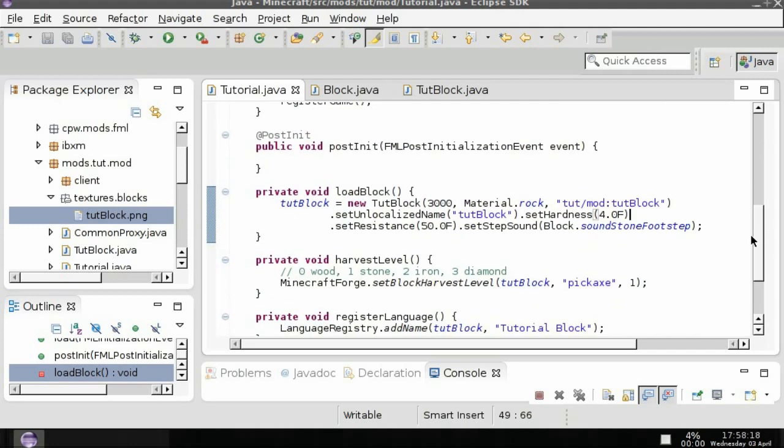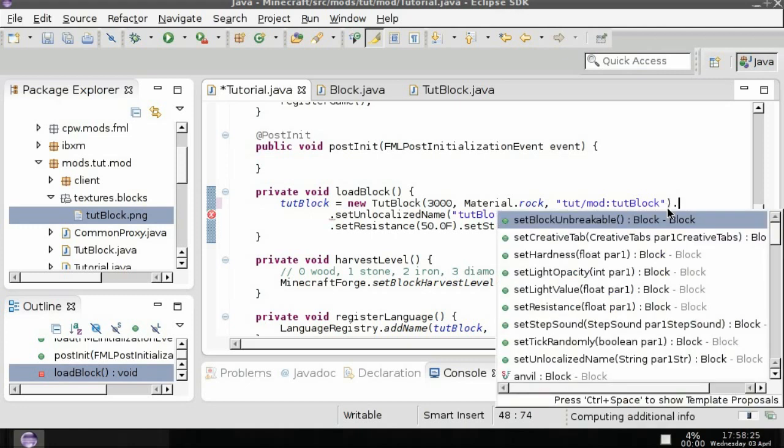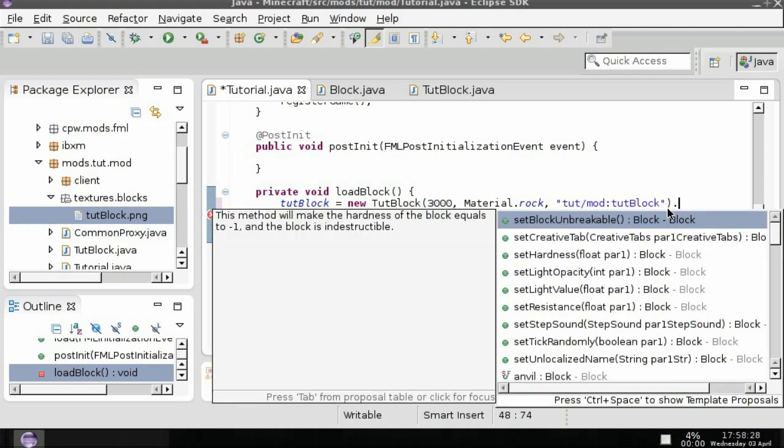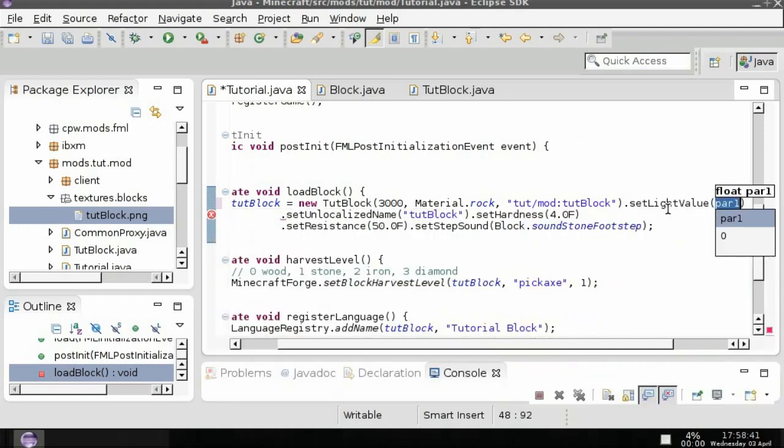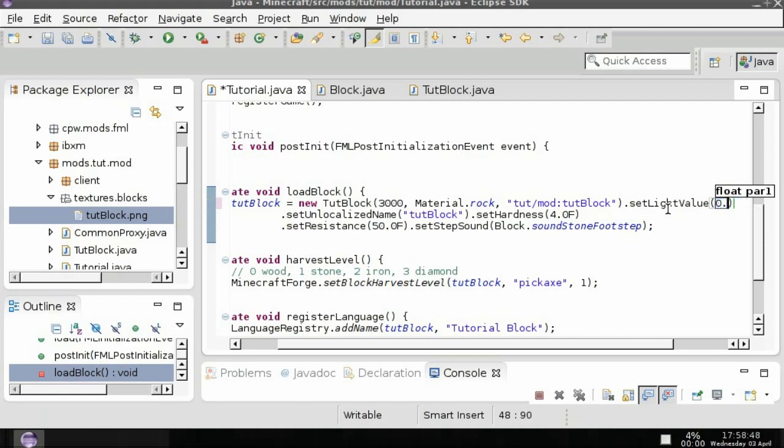So have you ever seen a torch which if you play Minecraft you should probably have, that's why you're here. You've seen that a torch or lava or glowstone emits light. Well that's quite simple really if we do set light value and change it to a float value between zero F and one F we will create light with that block.